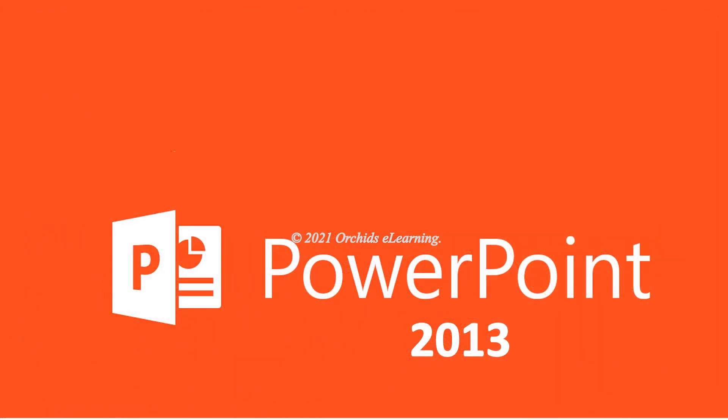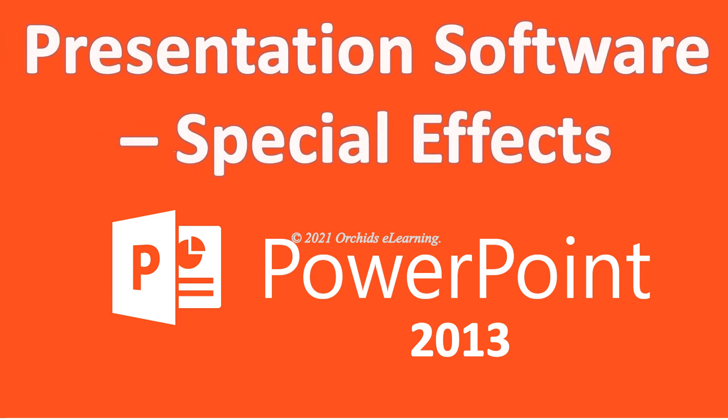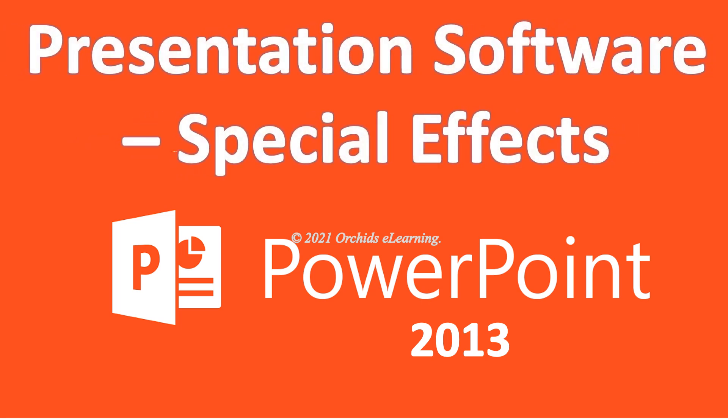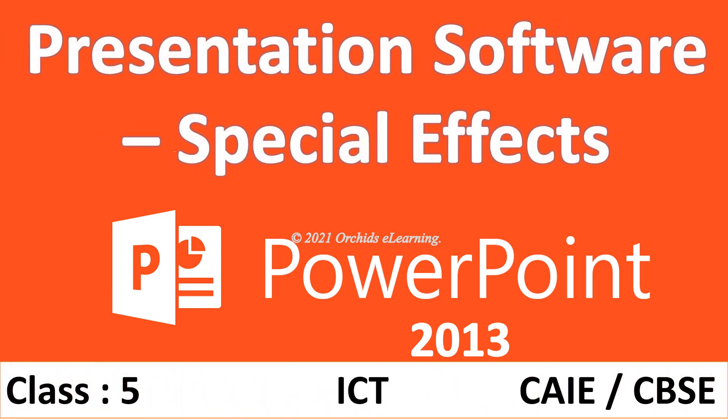So today, we will learn about presentation software and special effects. Class 5 ICT.